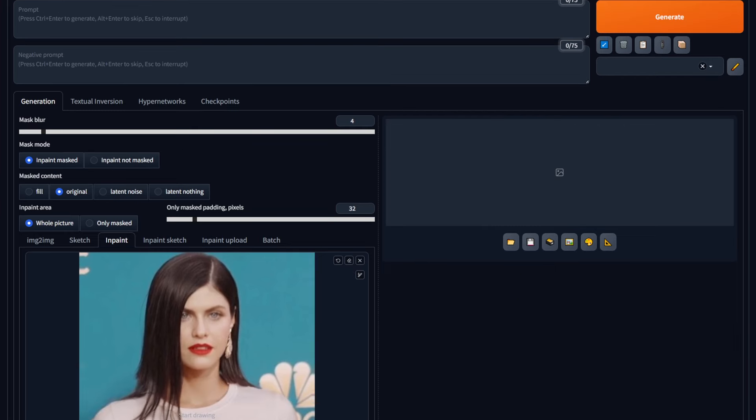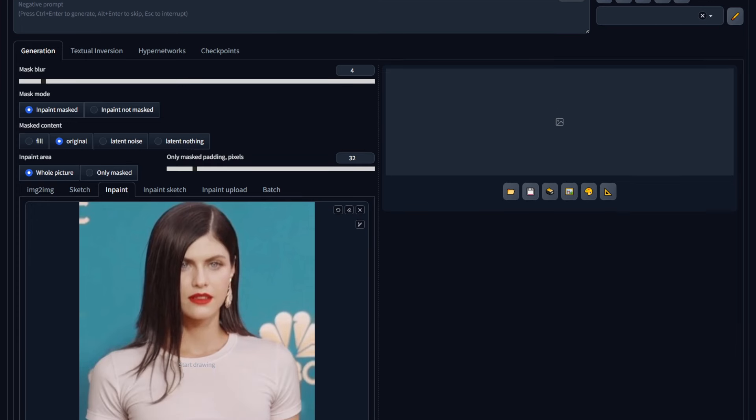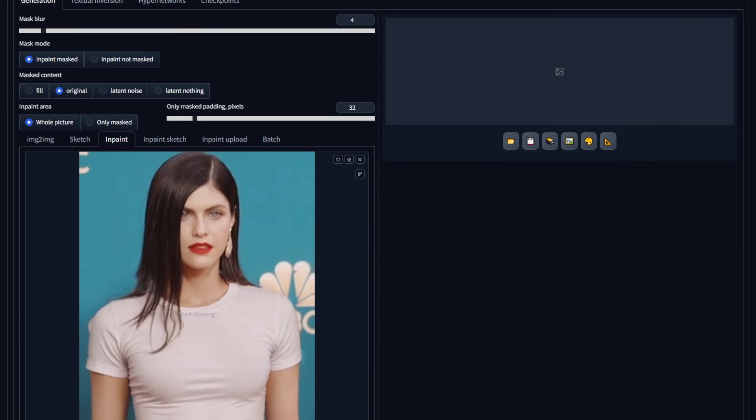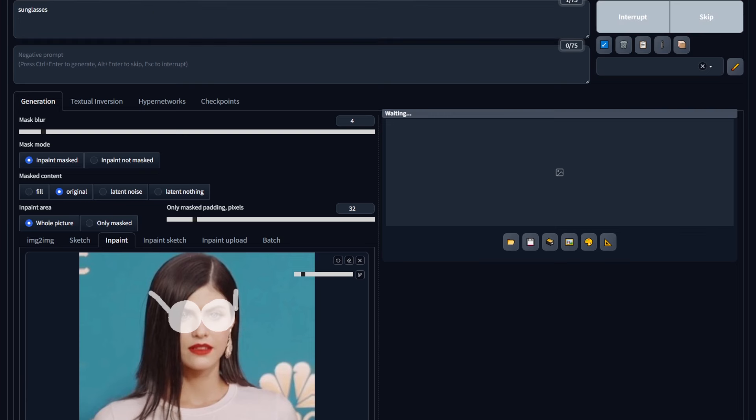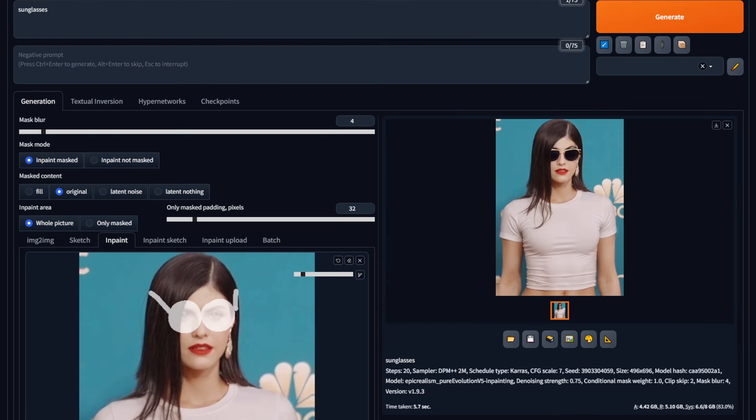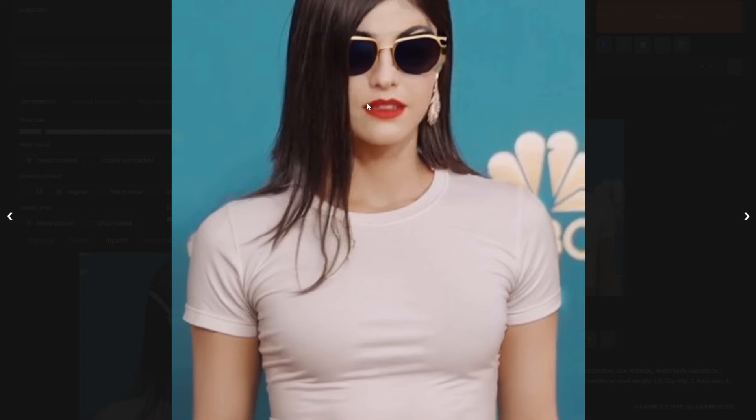Adding accessories or adding something to the image is very simple. Just like you drew the dress, you can draw what you want. In this case, I'll do something very simple like sunglasses. I draw the shape of the sunglasses, write the prompt for sunglasses, and hit generate. And voila! You can see now she's got sunglasses, and it blends perfectly with her face and her hair.